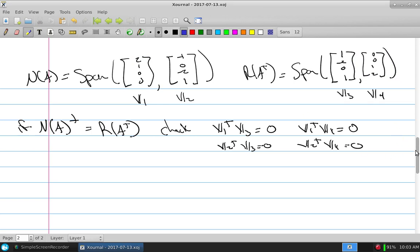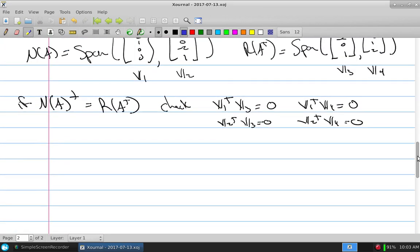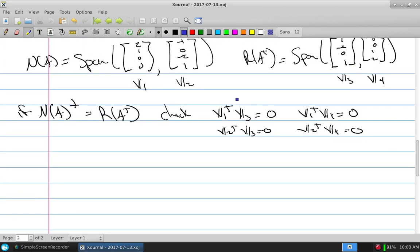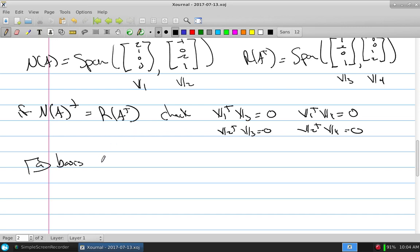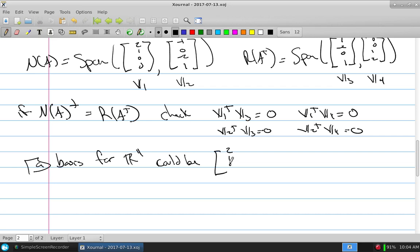Not only that, we had a nice theorem here: since we have everybody on this side and everybody on this side, we can use all four vectors combined to form a basis for R4. There isn't a unique basis, but a basis for R4 could be all of those vectors combined.